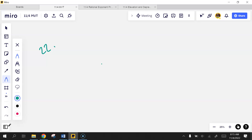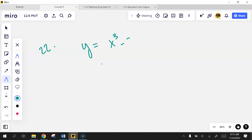We'll start with problem 22. It has a big blue 'none' by it. The function is 30x² plus 3x minus 3. We're finding extreme values of the function and where they occur.